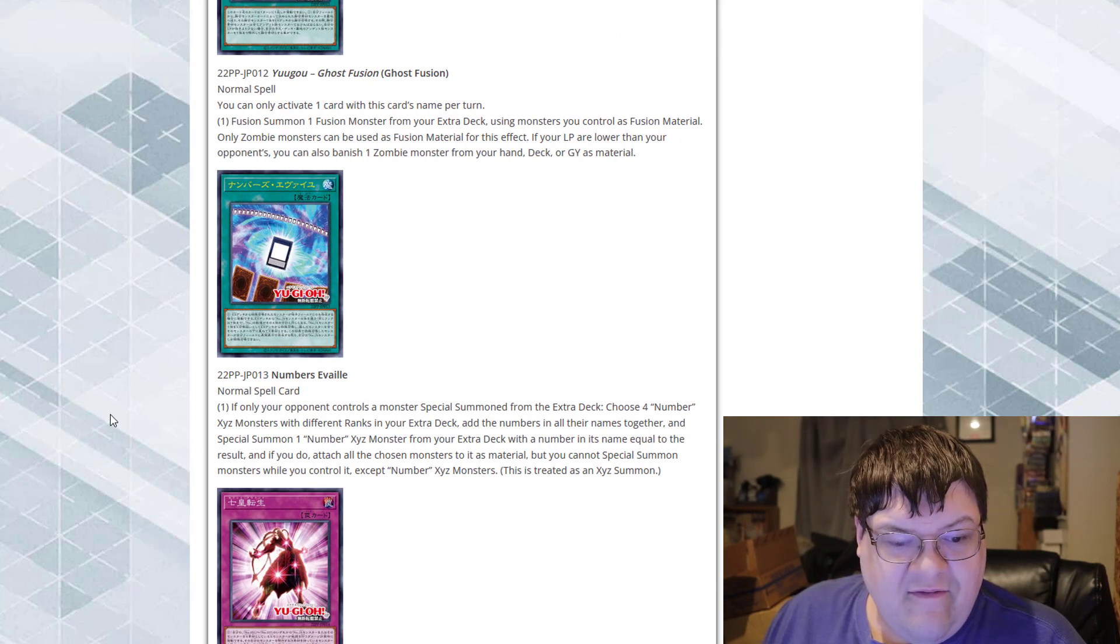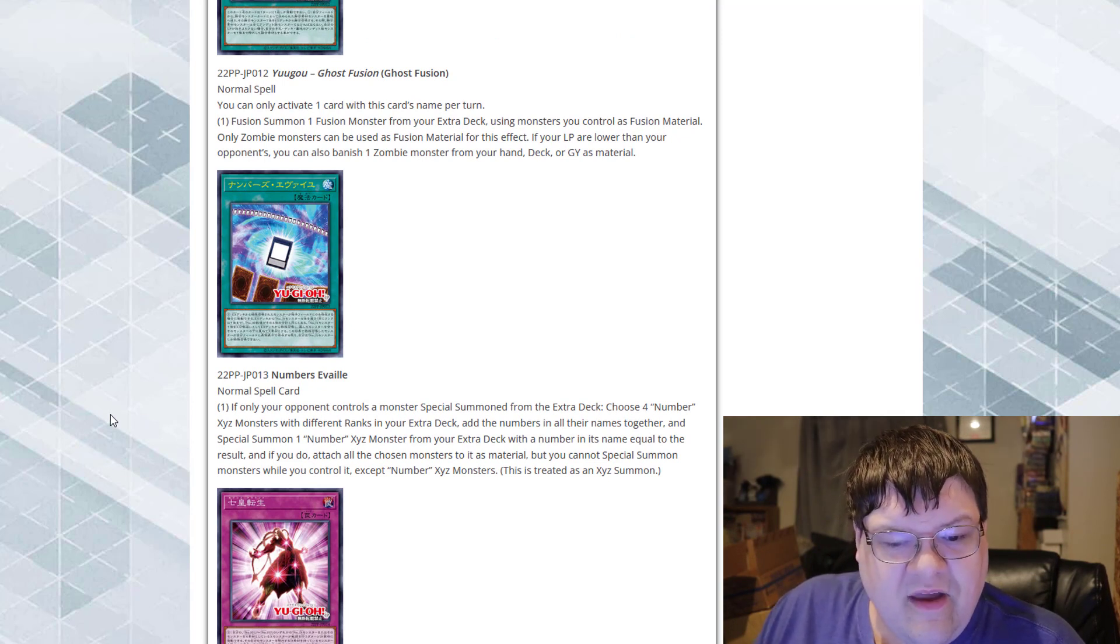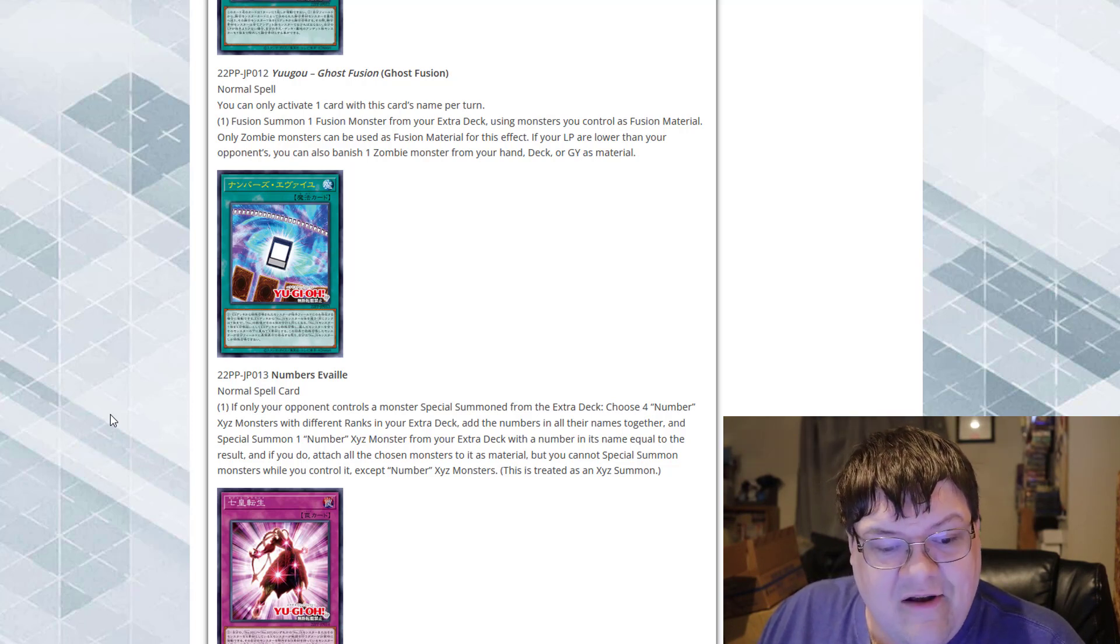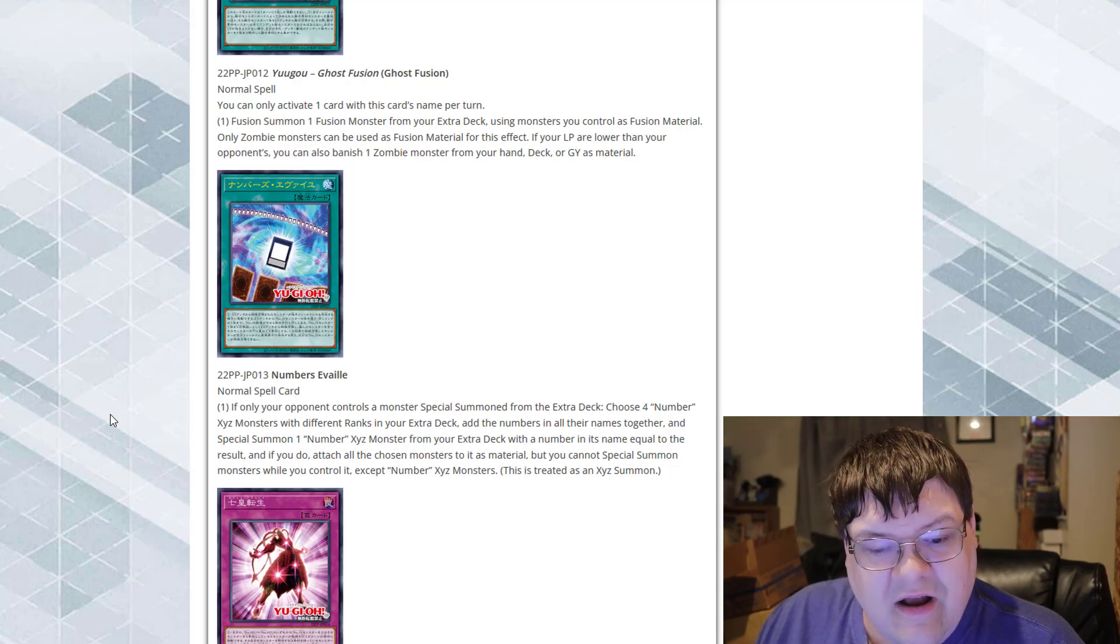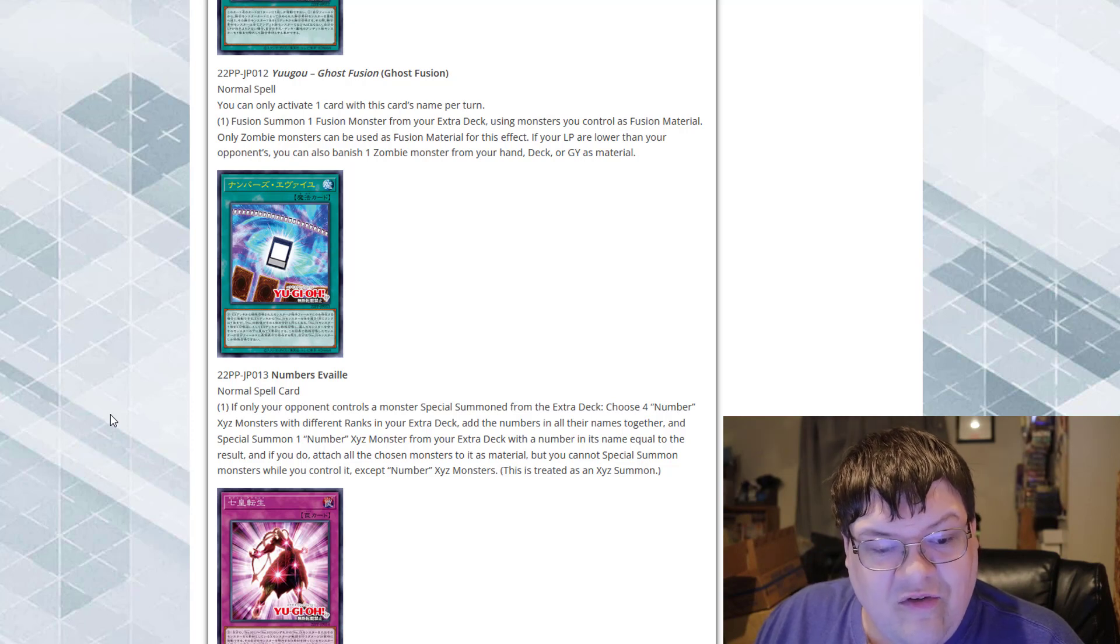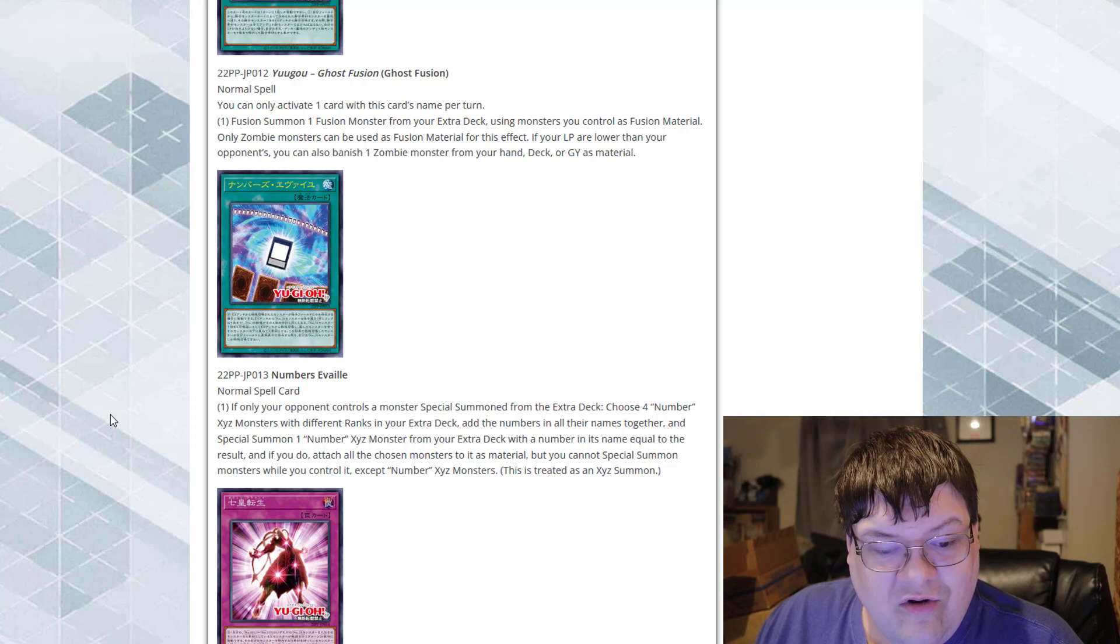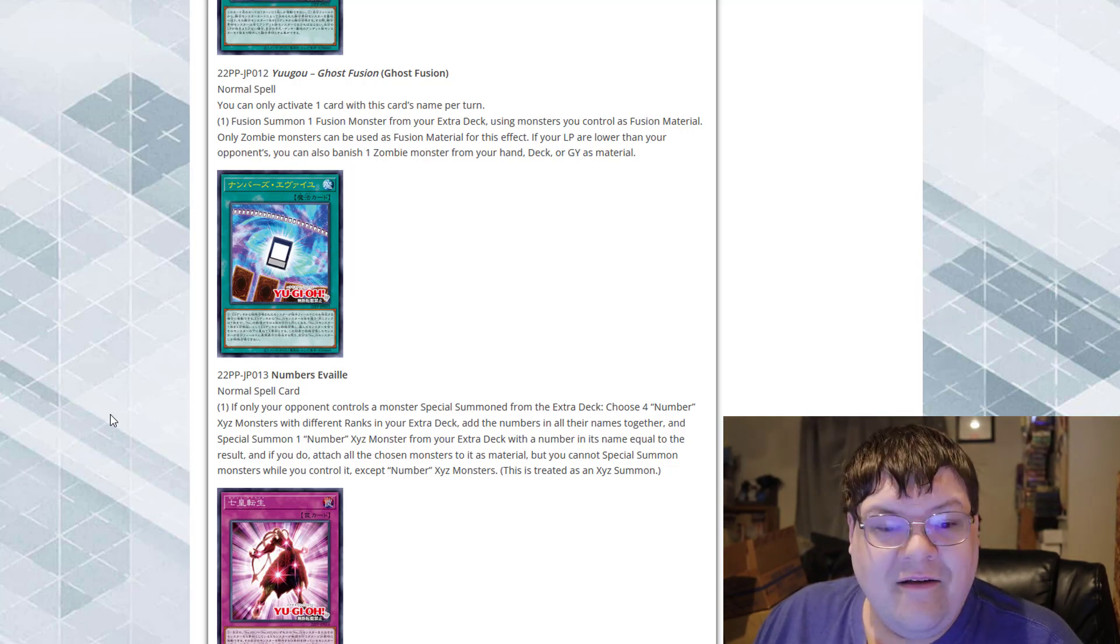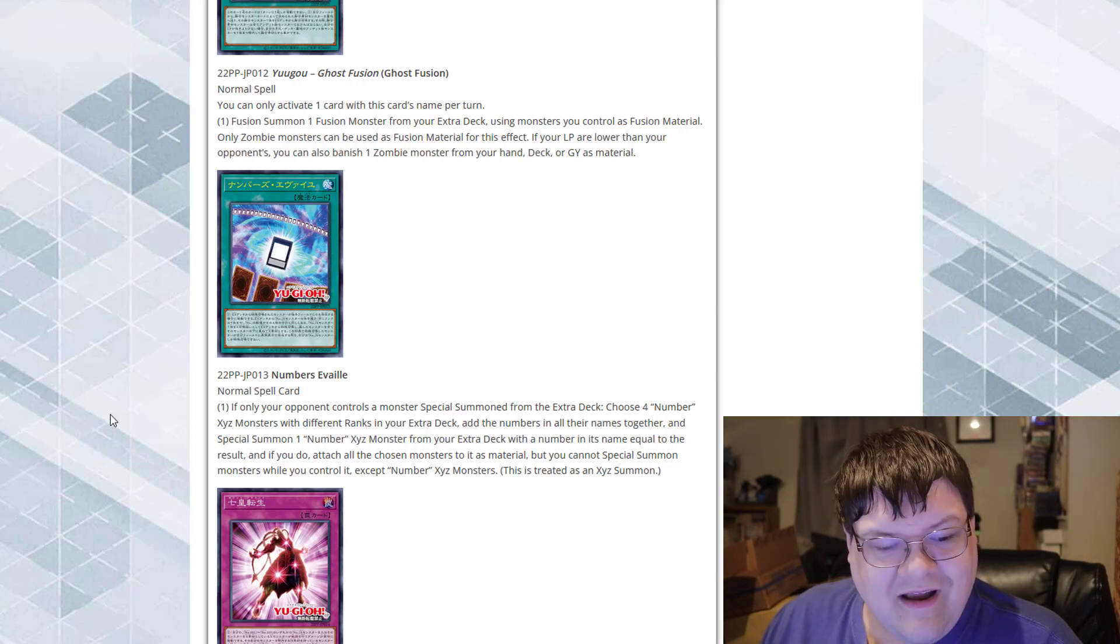Numbers Avail. If only your opponent controls a monster special summoned from the extra deck, choose four number exceed monsters with different ranks from your extra deck. Add the numbers in their names together and special summon one number exceed monster from your extra deck with a number equal to the result. And if you do, attach those chosen monsters to it as material, but you cannot special summon monsters while you control it except for number exceed monsters. You just get four materials for free as long as your opponent controls something from the extra deck. That's very interesting.